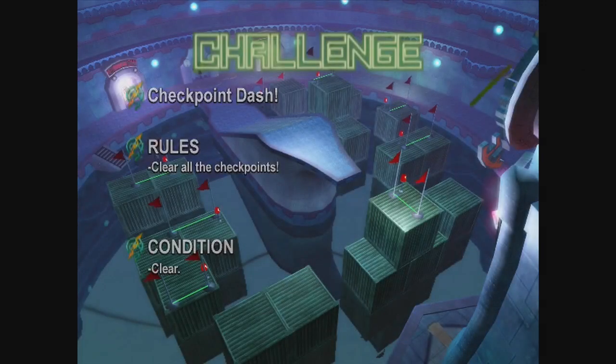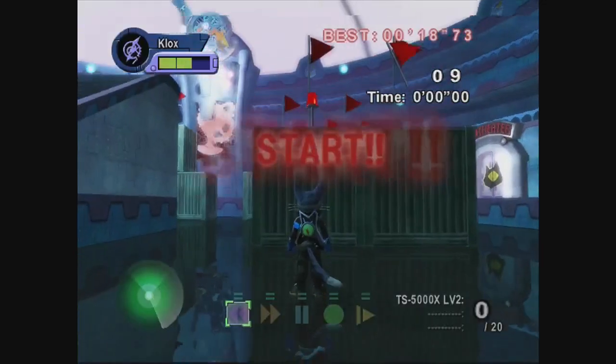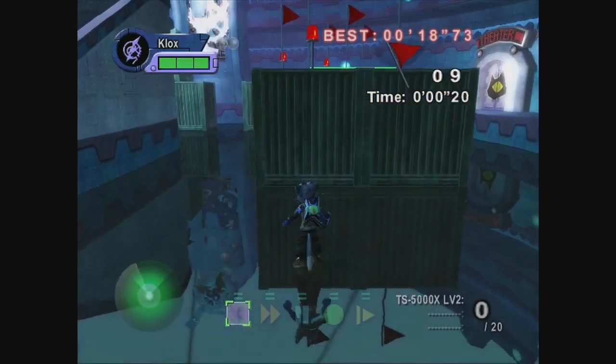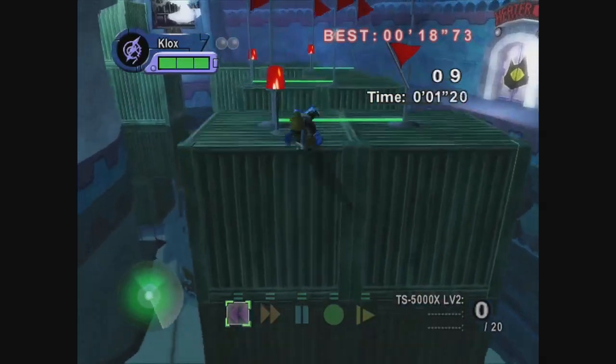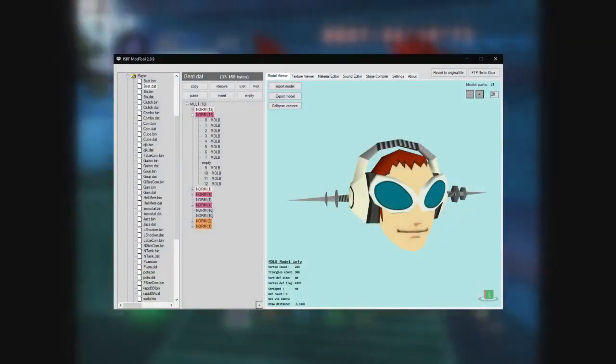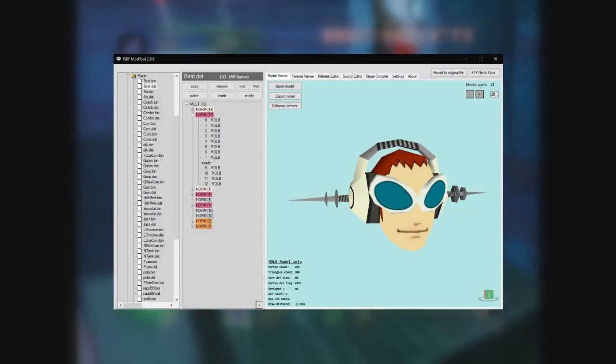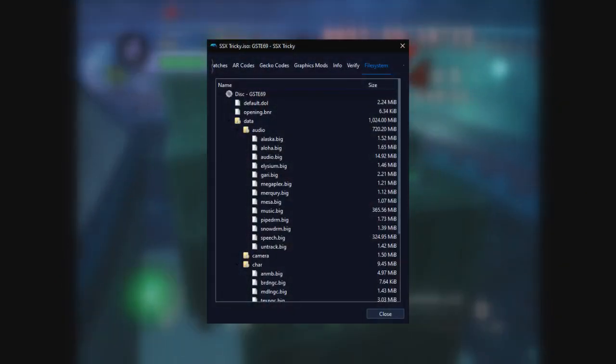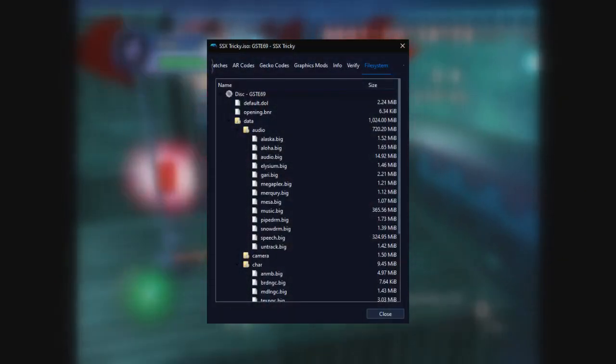If you open up a game's files, you'll frequently find everything packed into some kind of custom archive format. Jet Set Radio Future has its MULT format, SSX Tricky, published by EA Sports Big, has its BIG format, and Blinx 2 has IPK archives.